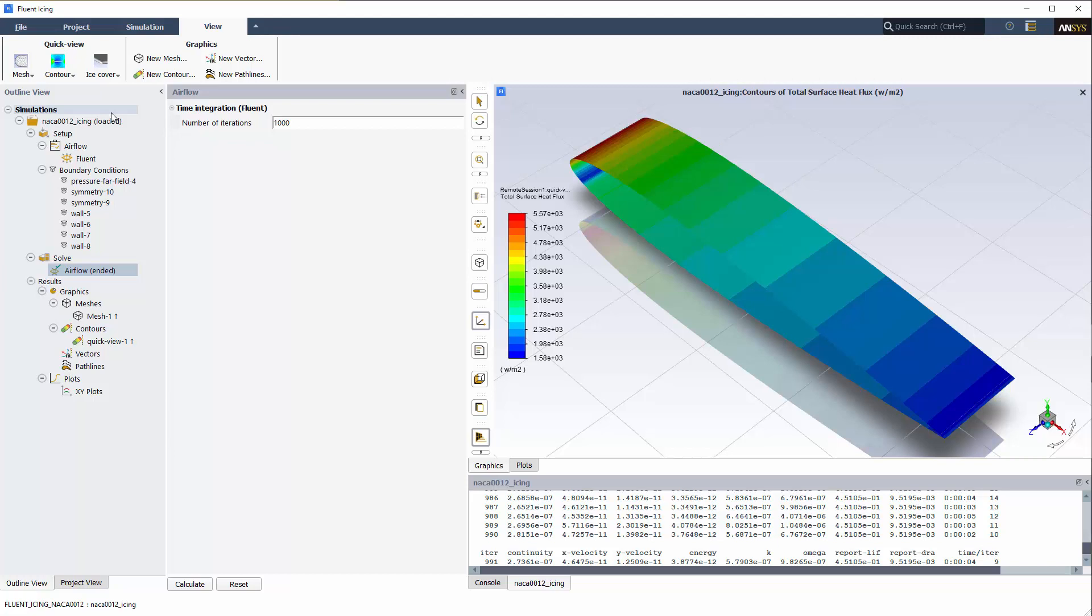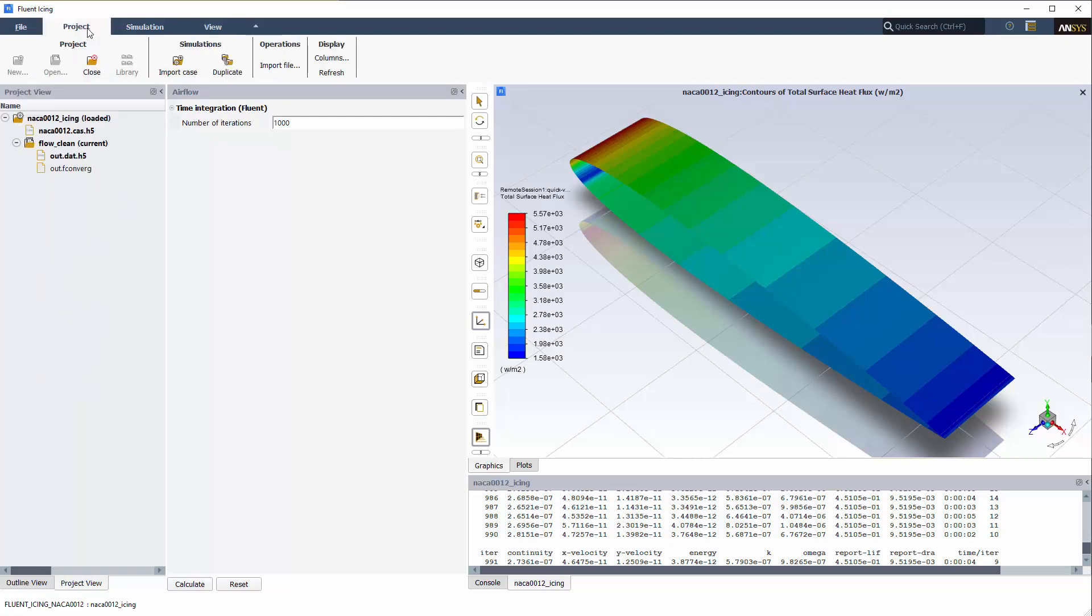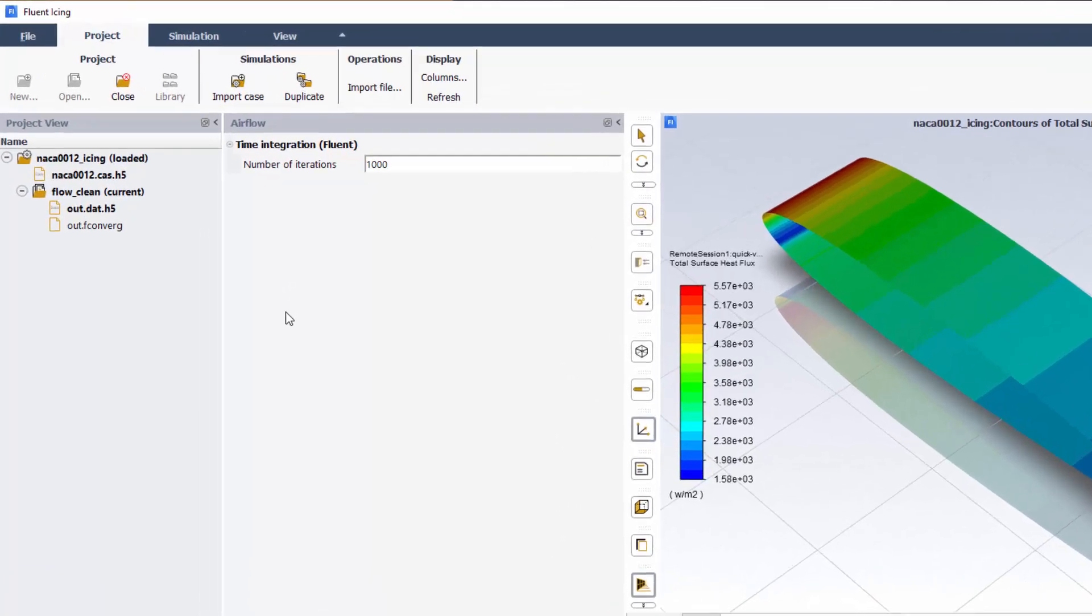In the ribbon bar of your Fluent Icing window, select the Project tab. The left side panel will switch to the Project view.